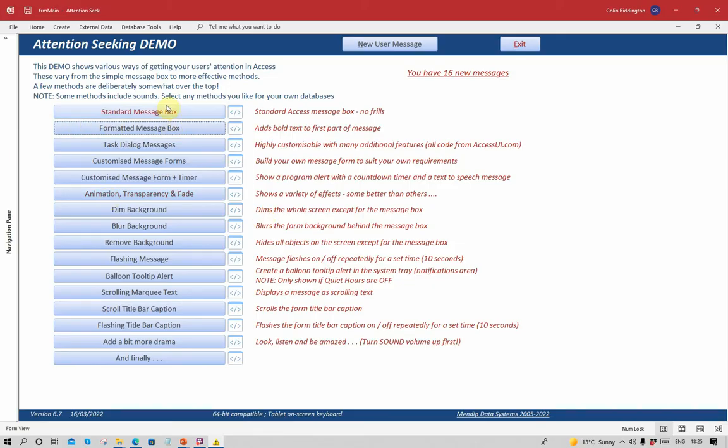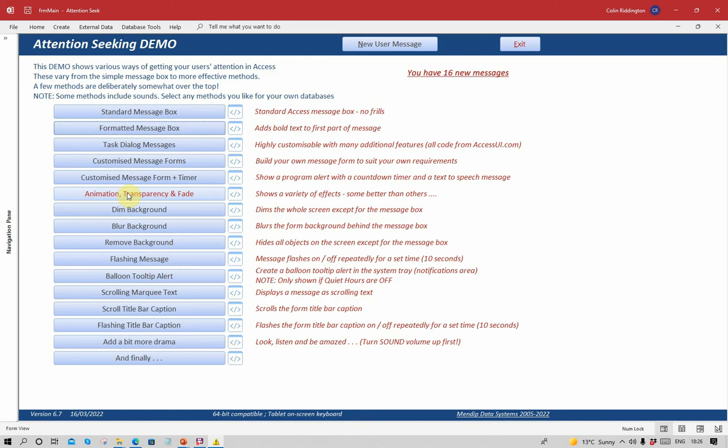You'll be familiar with this interface from the first video in the series. Today we're going to concentrate on animation, transparency and fade, followed by these three to do with the background. When I click on this, a series of forms in turn will be shown, four in all. The first one will show transparency effects. And the first thing that's going to happen is that this main form is going to fade out.